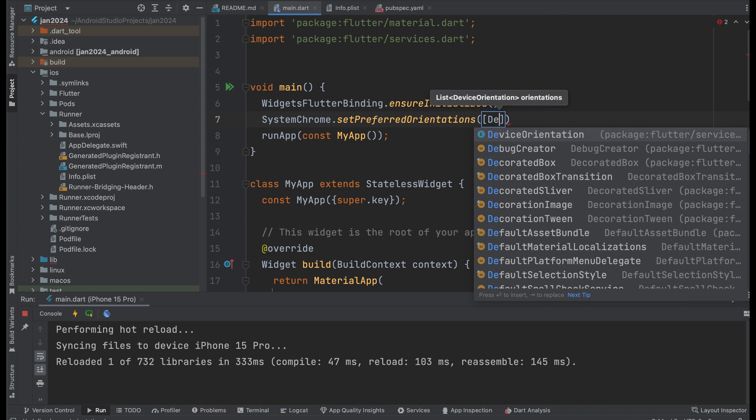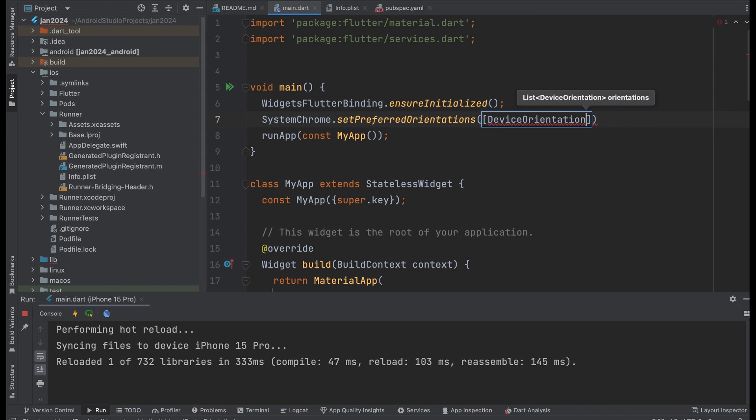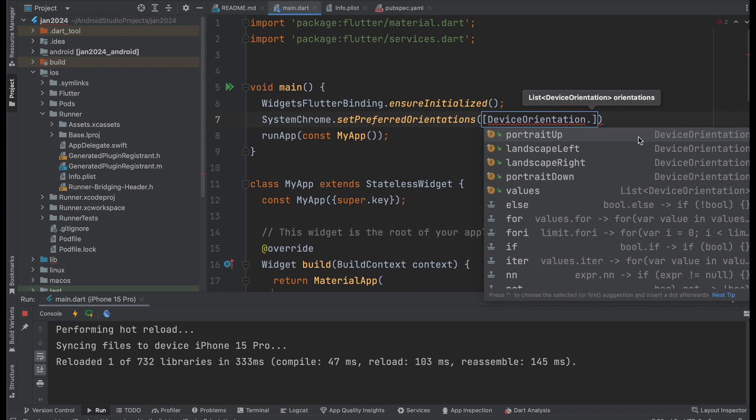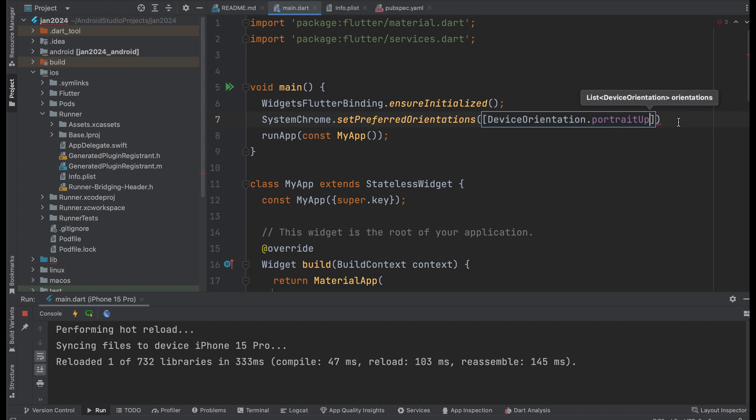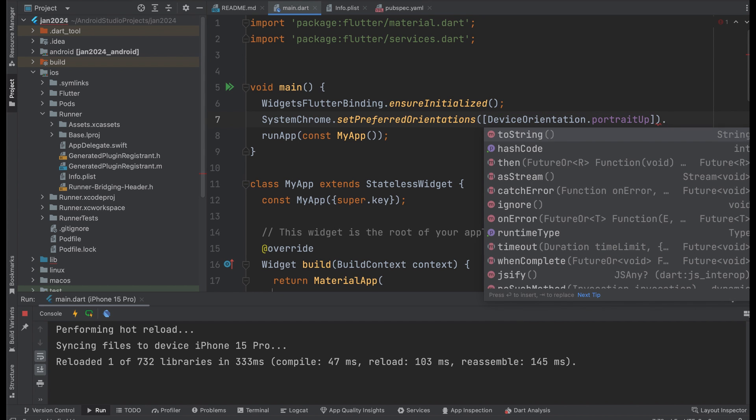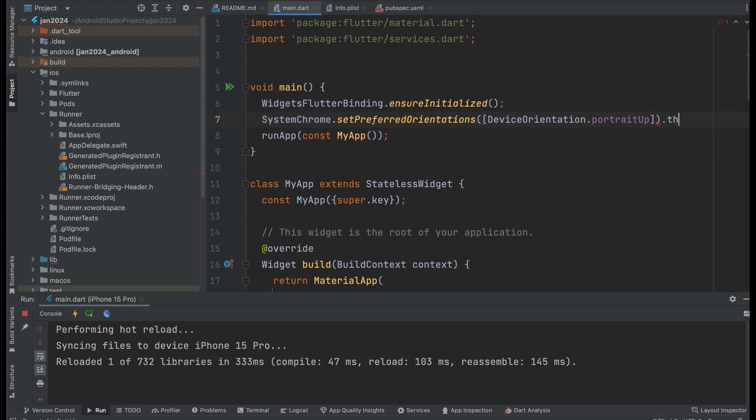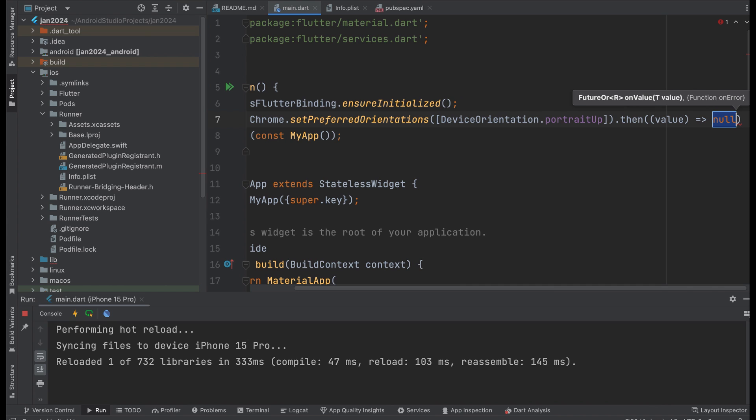Next, call SystemChrome.setPreferredOrientations. This method allows you to set the preferred screen orientations: portrait, landscape, or both, for your Flutter application. Here, we set the portrait up orientation.